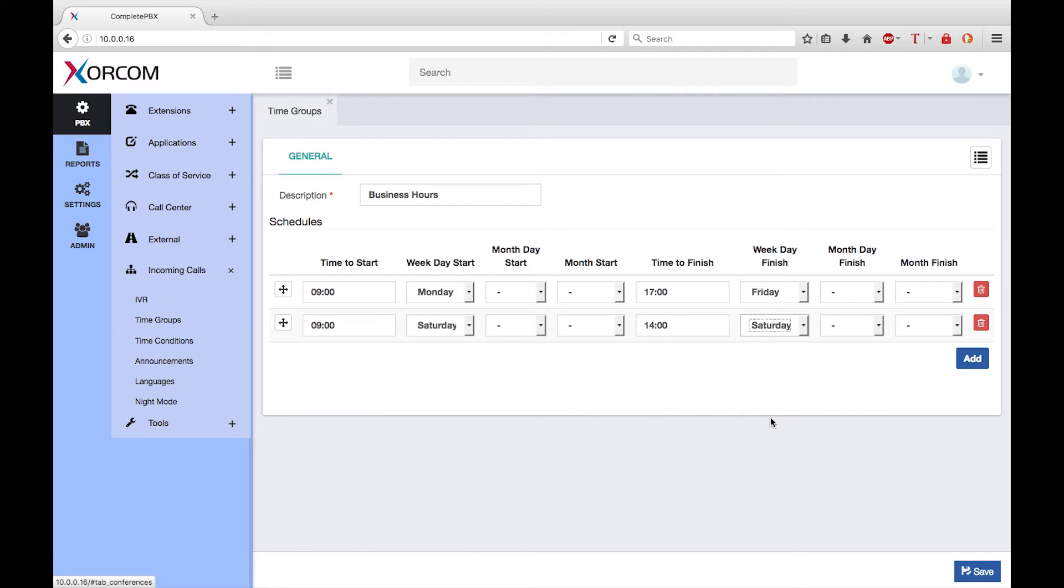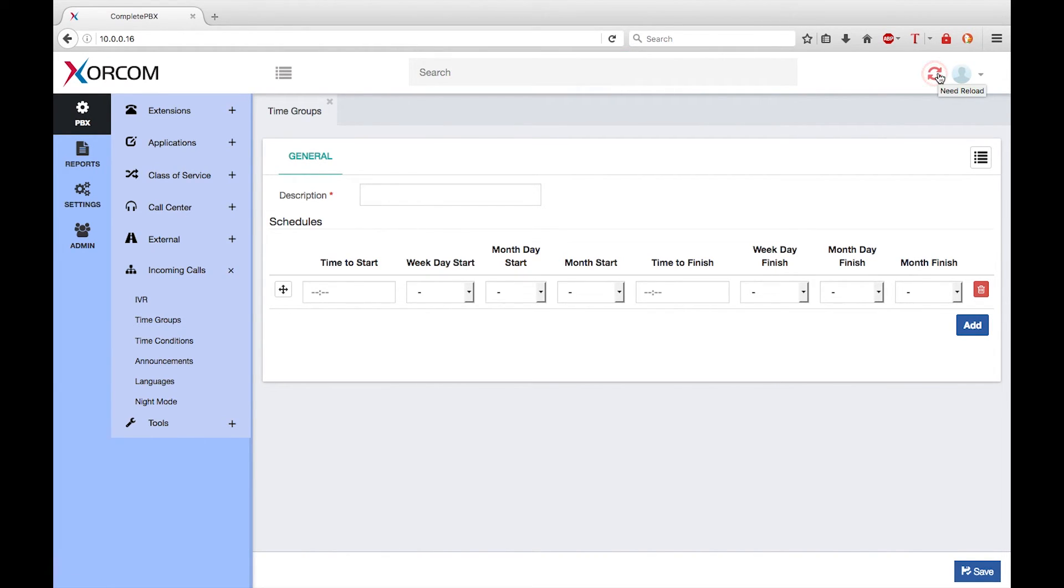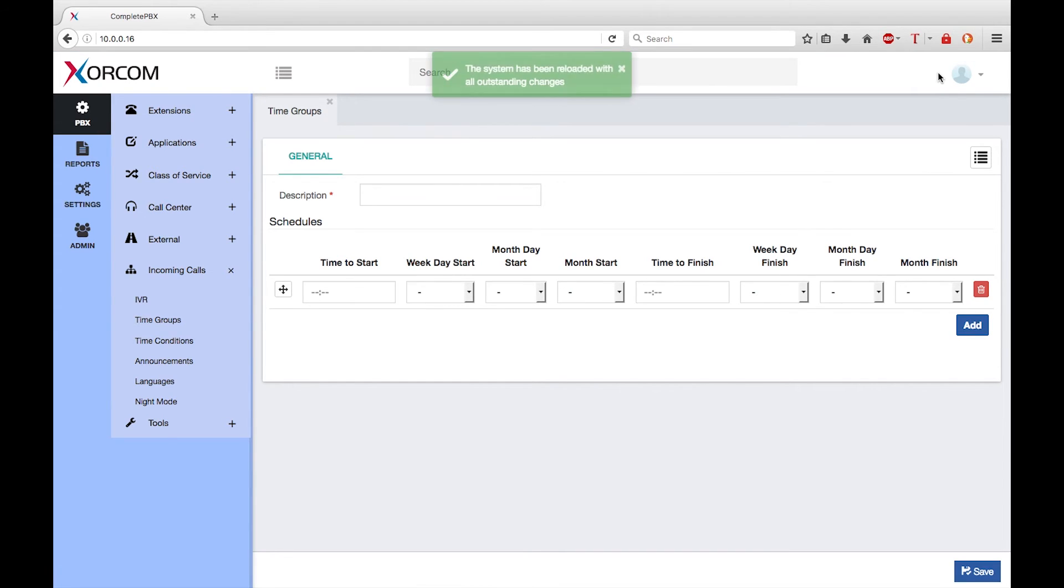Finally click on save to save the new time group in the database. Note the red reload icon appears at the top of the screen. If I finish making all my configuration changes I will need to click on this icon to cause the running system to be updated with any changes that I have made.